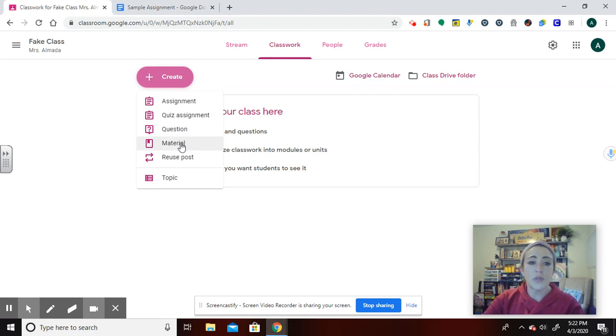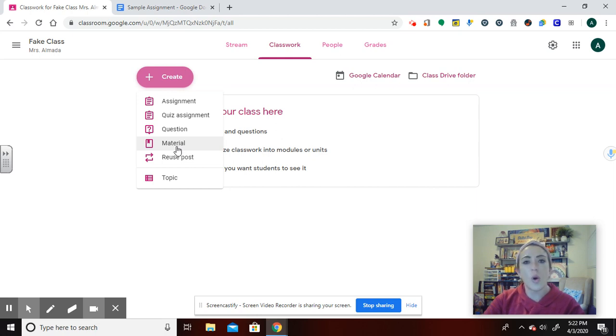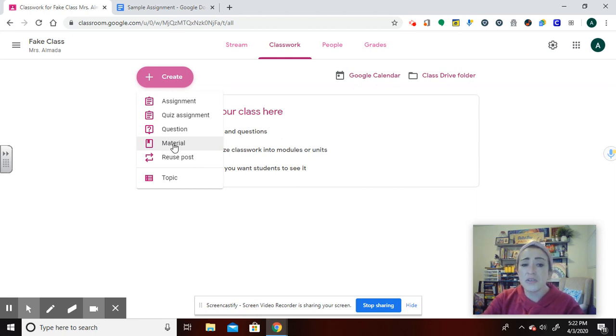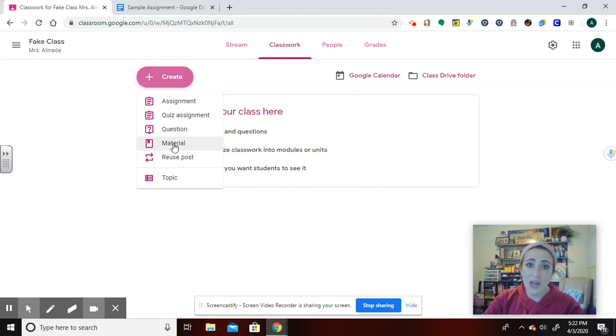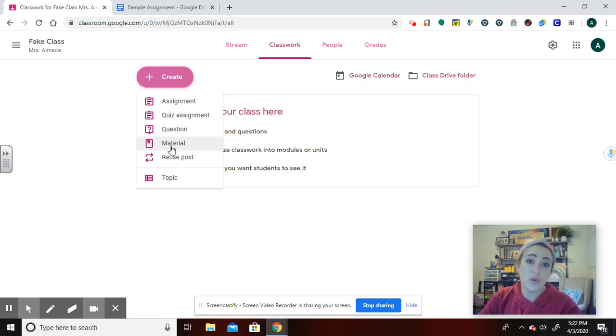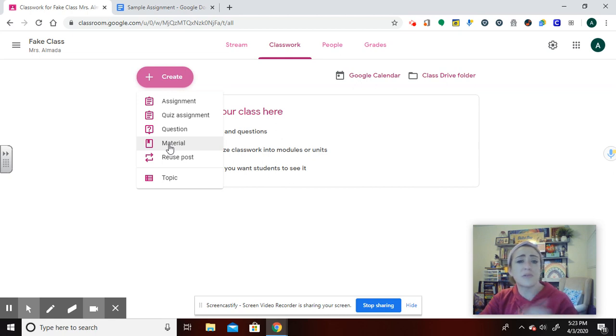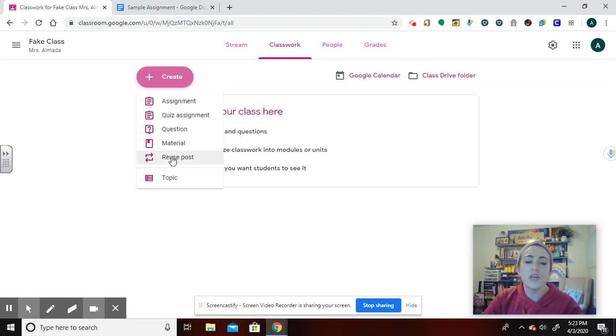And material, that is different than an assignment typically. What Google originally set out for materials was if you wanted to post like a syllabus, or things that students would always be using, you would click on material. I use material if I am posting something that I don't plan on assessing at all. And it's not something that students have to turn in. So for example, if I was just posting a link to a website that I wanted students to use as a resource, I would post it as a material. So then there would be no due dates and no making copies for separate students.